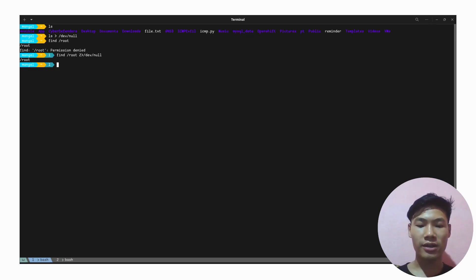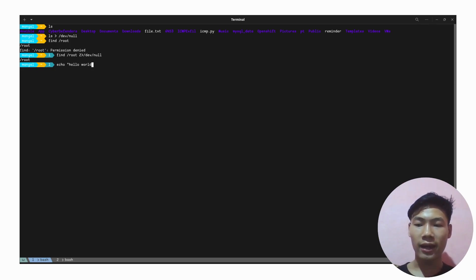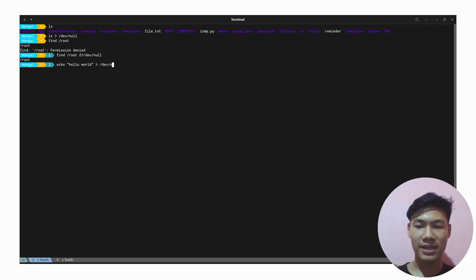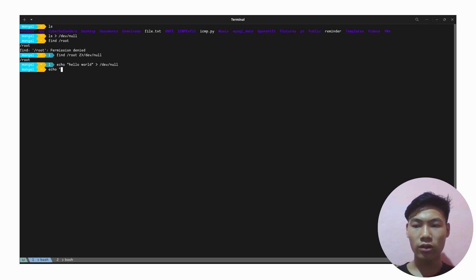Now let's take an example of something else. What if we do echo hello world and we want to redirect it to /dev/null? As per the standard Linux command, if we do echo hello world and we direct it to some file like file.txt...